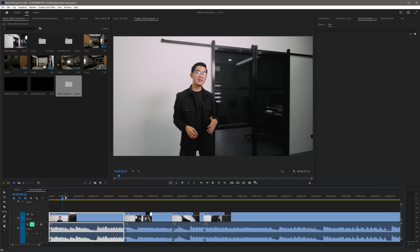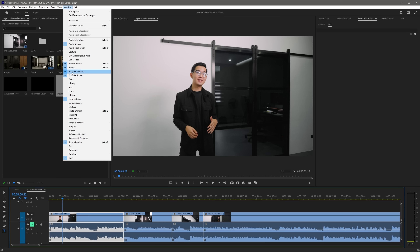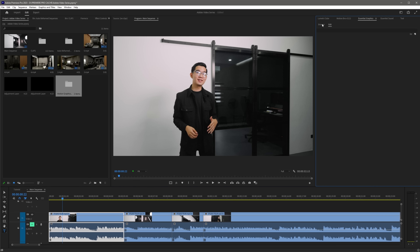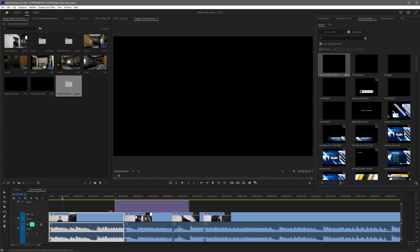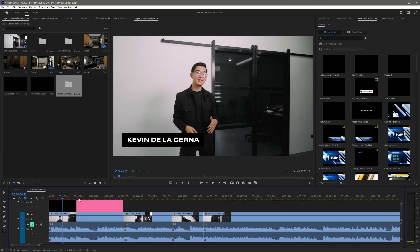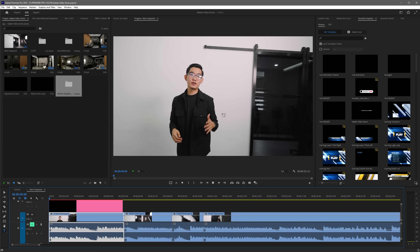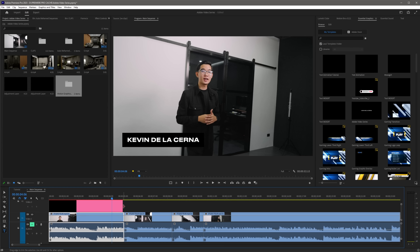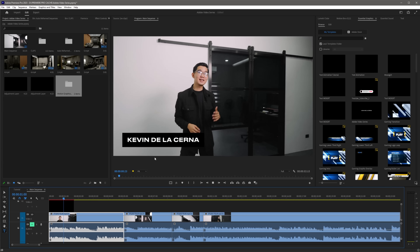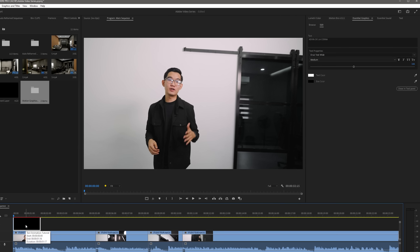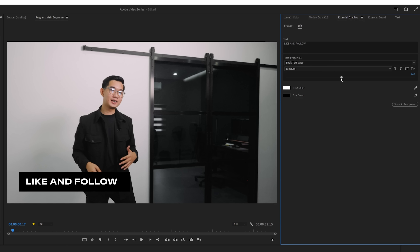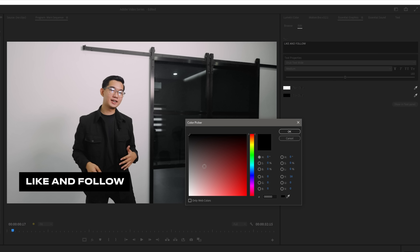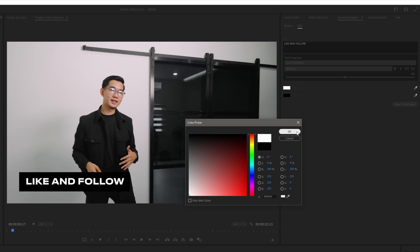All we have to do now is go to Premiere Pro. Make sure you have your Essential Graphics panel open by going to Window, then select Essential Graphics. In the Essential Graphics panel, just click Browse, and now we can see our Motion Graphics template. All we have to do now is to drag and drop this to our timeline, and you're done. The great thing about this is we can easily change the duration of our text animation because we already set the intro and outro using Responsive Design Time in After Effects. We can also edit the text in our Essential Graphics panel. Let's try to change the text to Like and Follow, as well as adjust the text size. Let's also try to change the box color and change it to white.